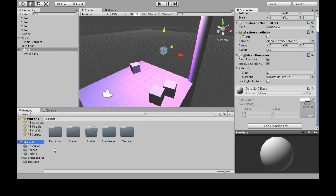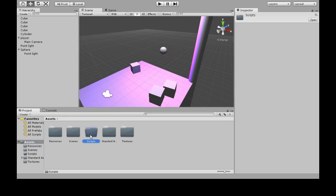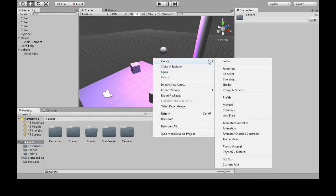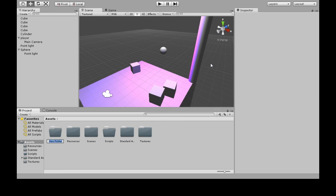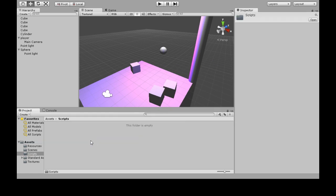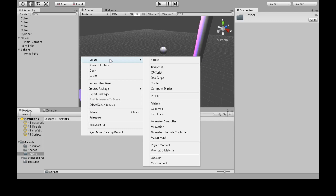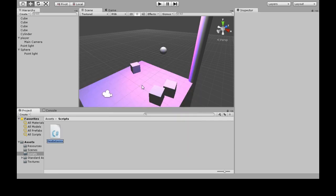So go in assets, scripts. If you haven't made it, right click, create, folder, and then just write scripts. So go in here, right click, create, C sharp script. I'm going to call it oscillator.